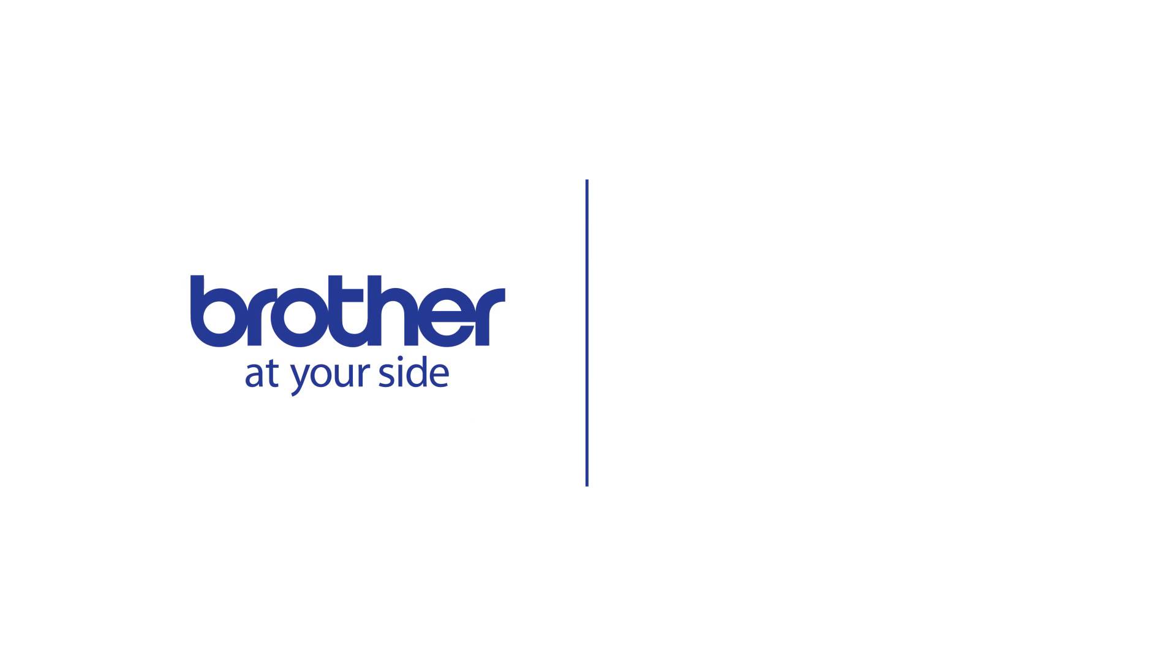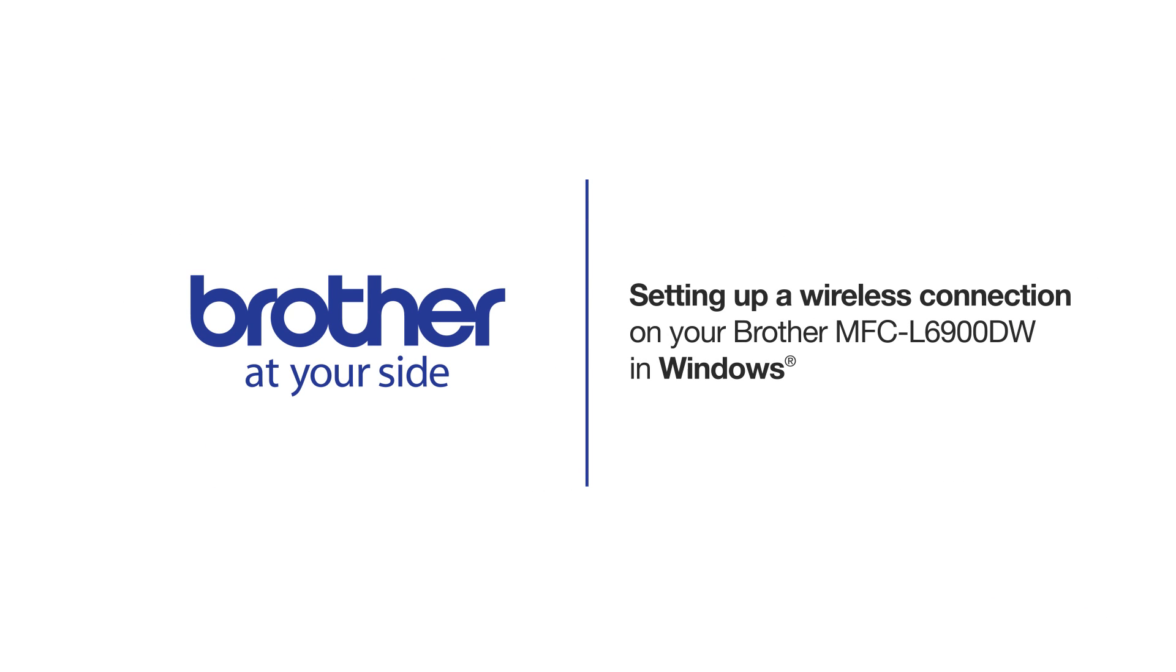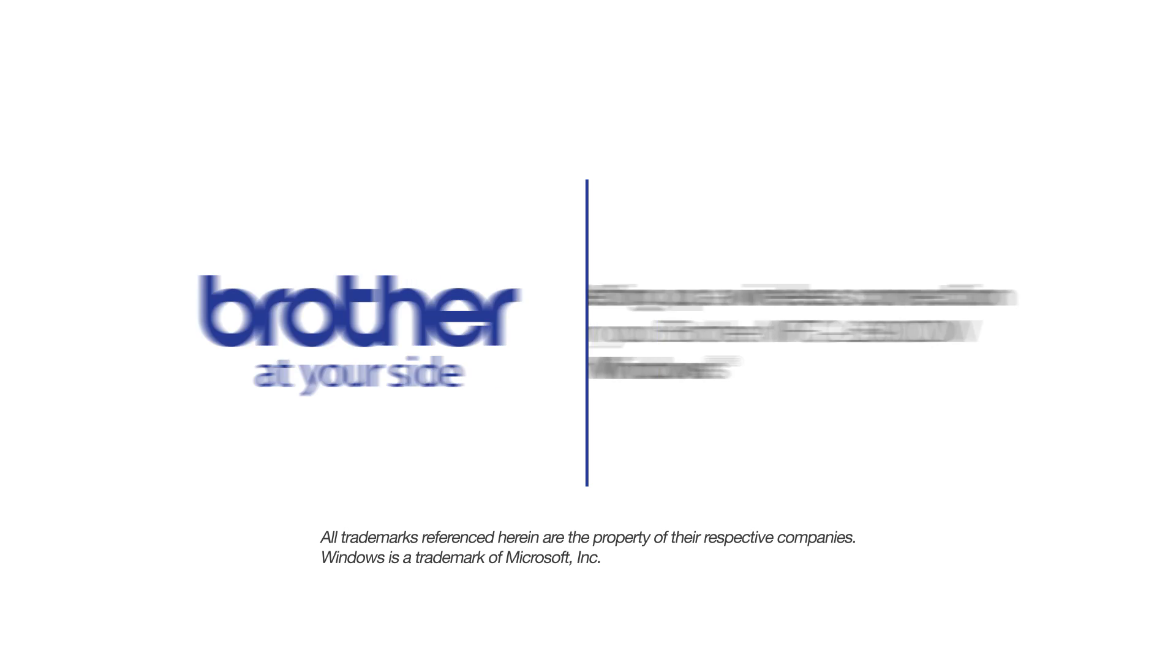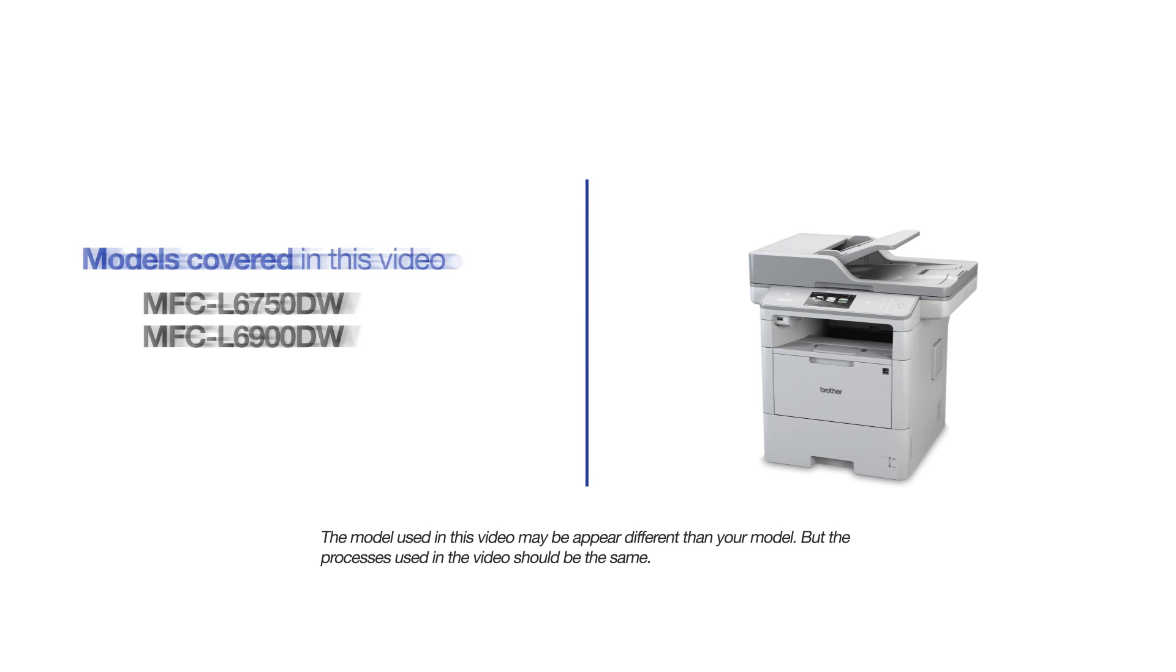Welcome! Today we're going to walk through the wireless setup of your Brother MFCL 5800DW Monochrome Laser Printer. This video will cover multiple models and operating systems. Even though your machine may not match the model on the screen, the overall process will be the same.